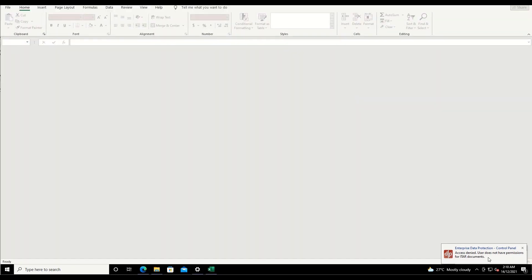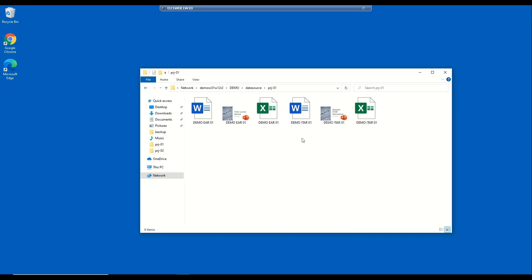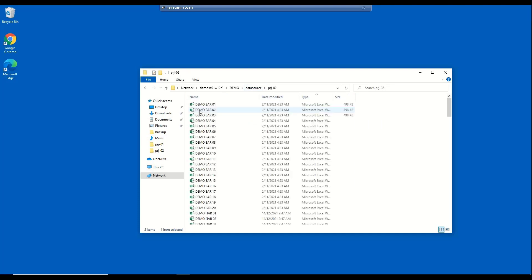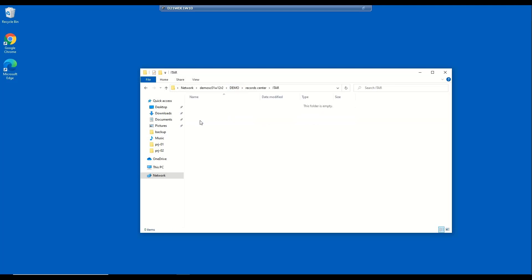This concludes the first use case, where we use Smart Classifier to automatically classify documents we have within our environment. For the second use case, I will show you data segregation. In this use case, we will demonstrate using Smart Classifier to automatically copy or move classified information from various different subfolders in the data source into corresponding folders of a system of record folder based on the classification applied to the document. In this case, the documents that we just classified as ITAR should be moved into the ITAR subfolder.